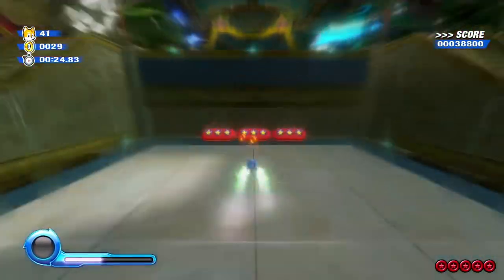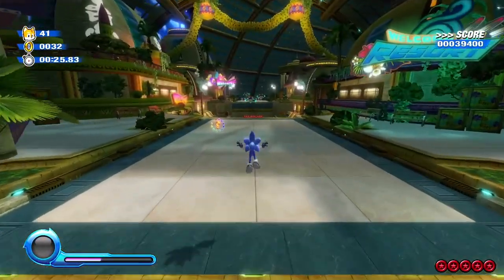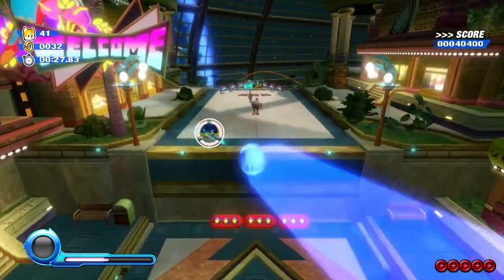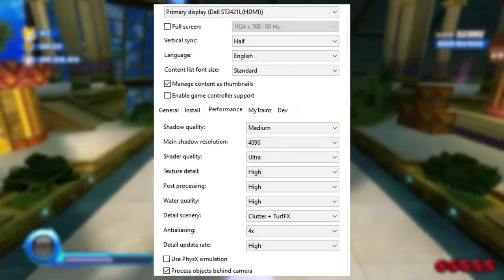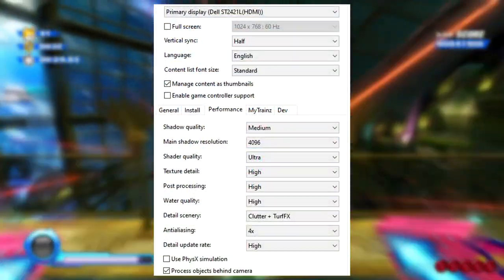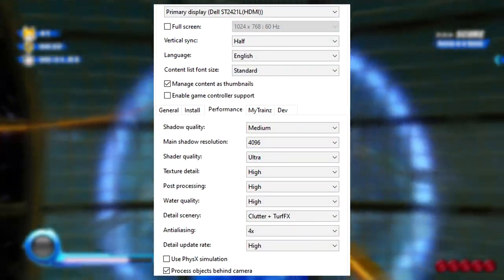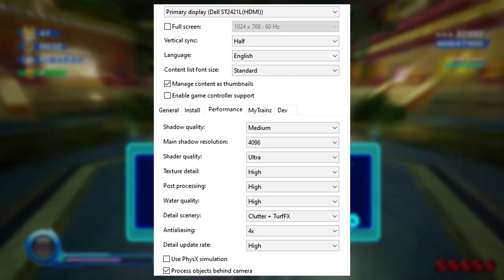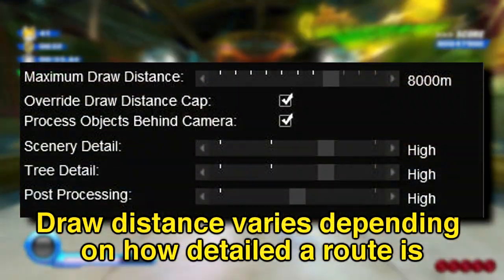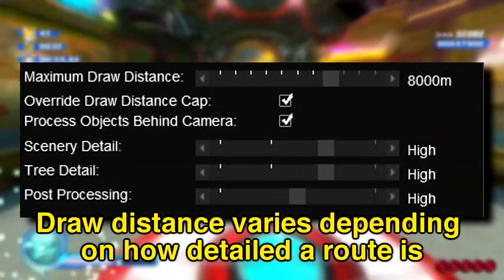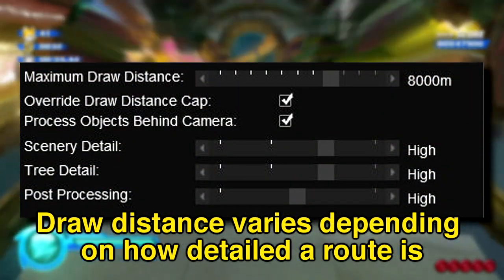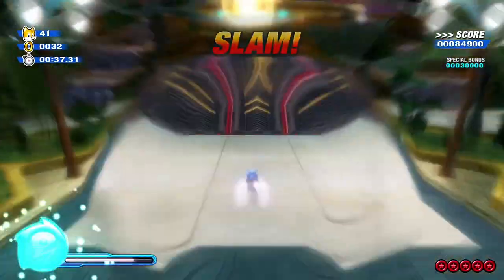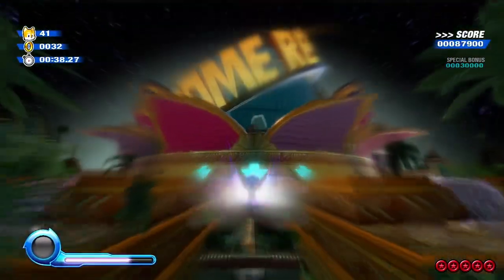Before I get into the actual creation process, these are my settings for Trains as of now. So with that said, let's get right into it.